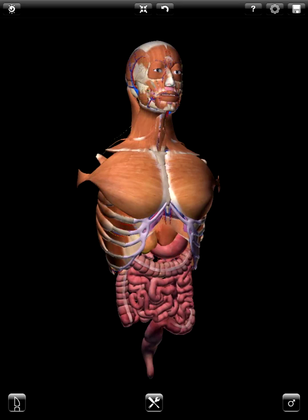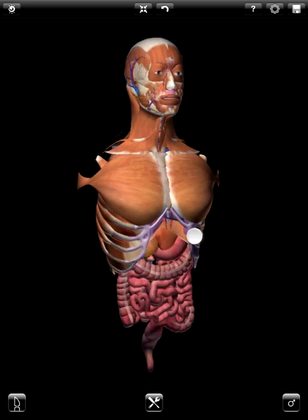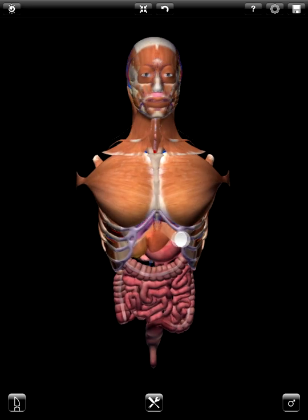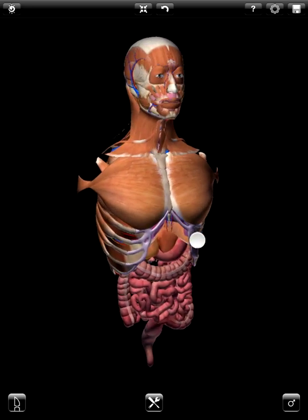Hello again. This video is to explain some of the powerful rendering tools found in Zygote Anatomy Atlas and Dissection Lab. From previous videos, you've seen how incredibly powerful this tool is for learning anatomy. But now, let me show you how you can use this app to make some amazing imagery.